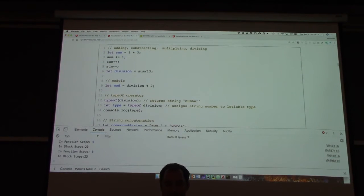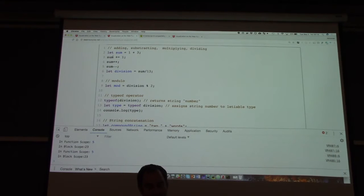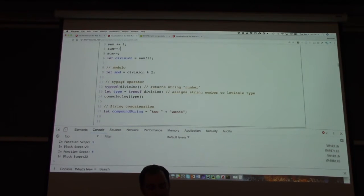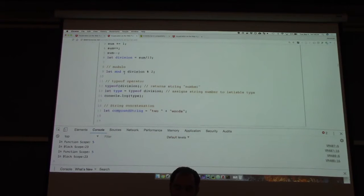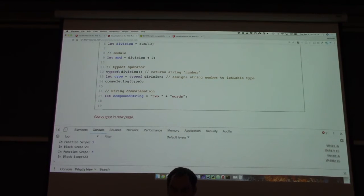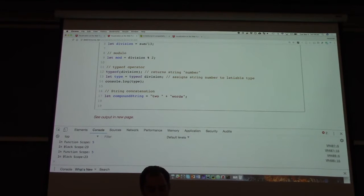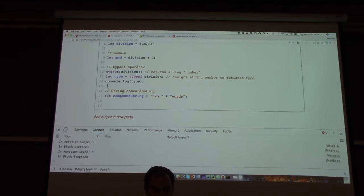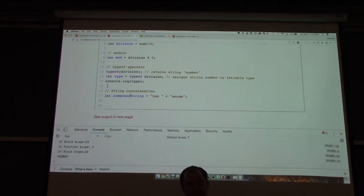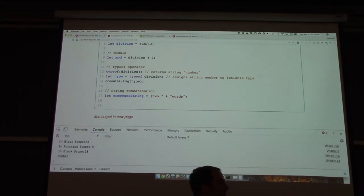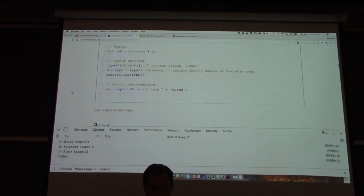Basic operations: adding, subtracting, multiplying, dividing. We can compute sums, use the plus-plus and minus-minus operators, do divisions, use the modulo operator, and use the typeof operator - which in this case returns the string 'number'. We can do string concatenation with a plus, as you're probably familiar with from Python or Java.